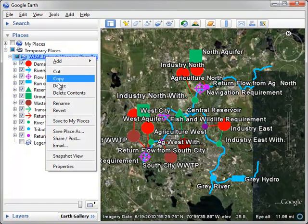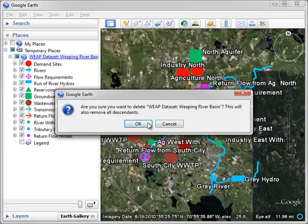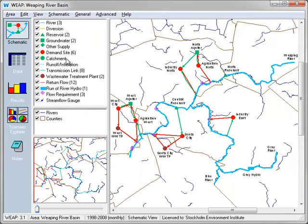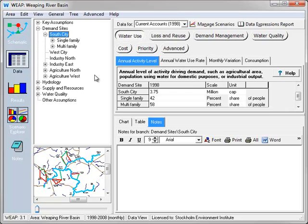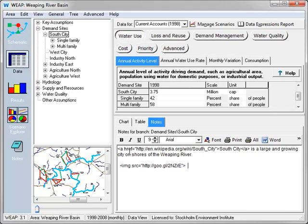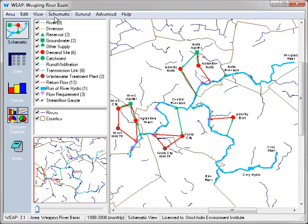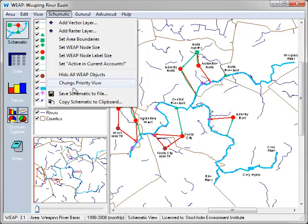Let's try adding some more information to the note for South City. Let's go into the Data View for South City, and let's add a note describing it. Here we have a link for a Wikipedia entry for South City and an image file. Let's go back and save this now.